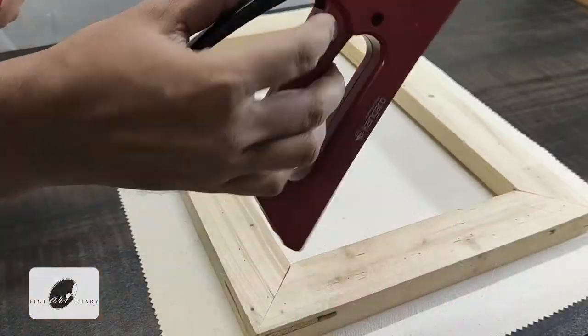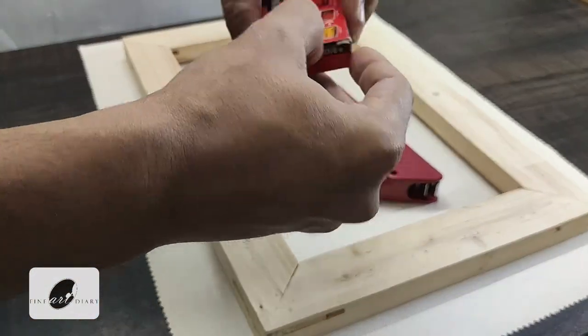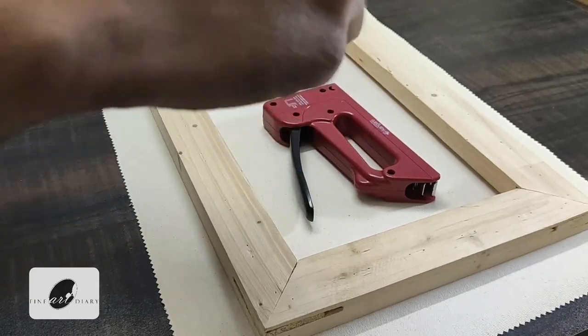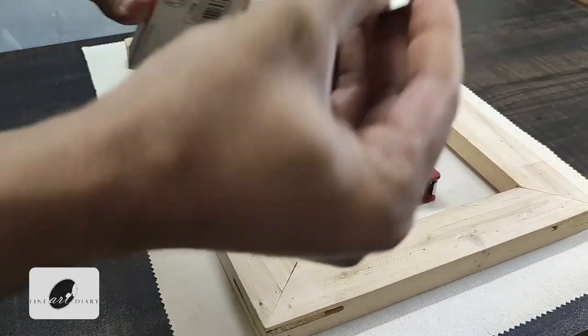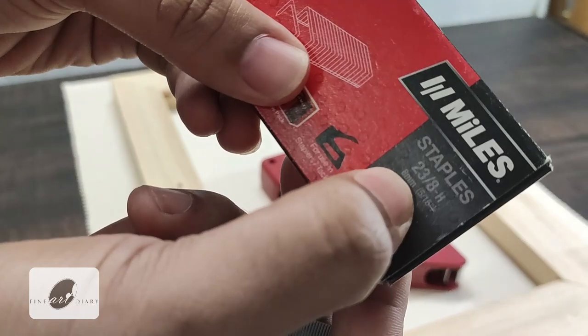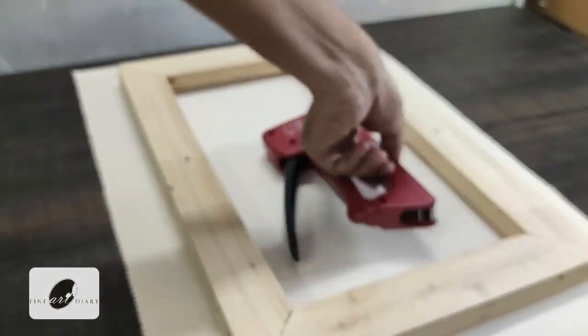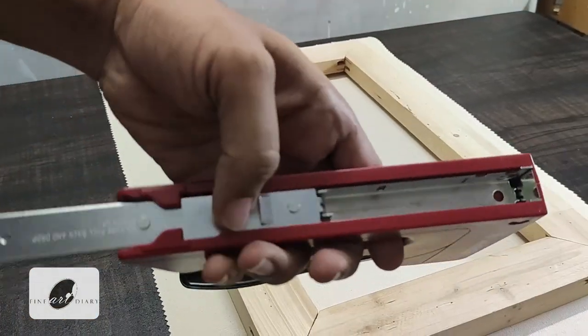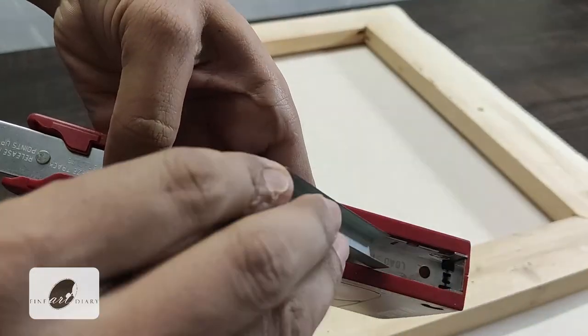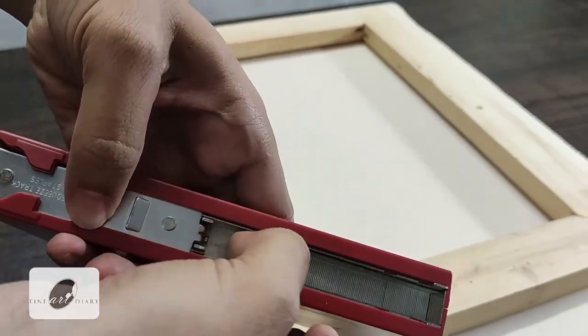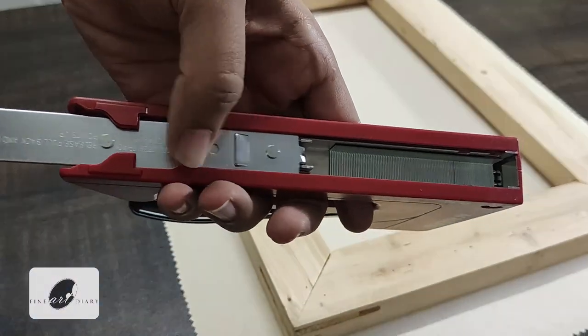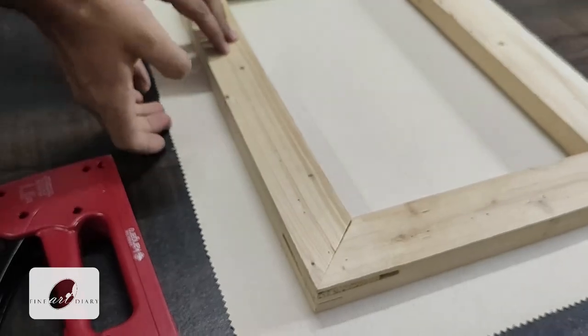You can see this is a staple gun with staple pins. I am using 8mm staple pins over here. Now let's insert the pins inside the gun and we are all set to staple.